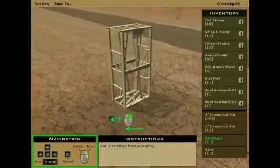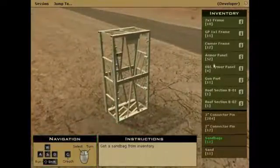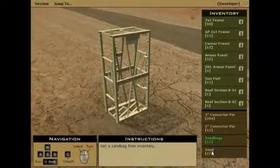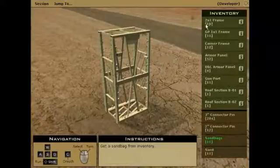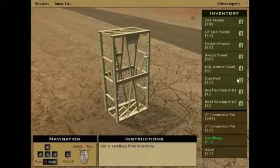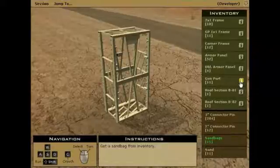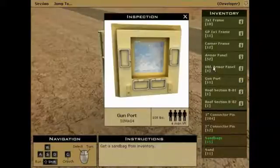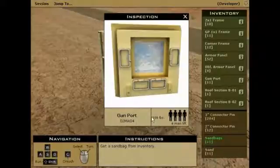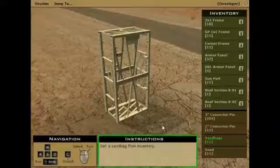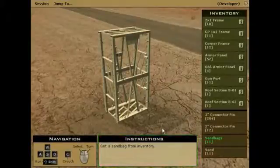On the right is your inventory panel. This shows you how many of which part you have available for your guard post. You also have an inspect button on each item to get more information on that piece. This will show you an image of the item, the name, part number, the weight of the piece, and how many people should be used to lift the piece. Lastly, you have an instruction panel which tells you what to do next.